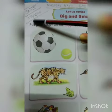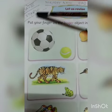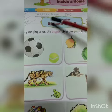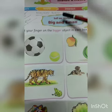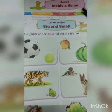Hello everyone. Today's date is 27th of November 2020. Class nursery, subject math. This is our classwork.